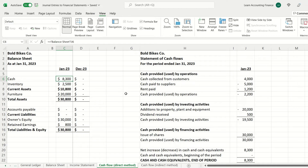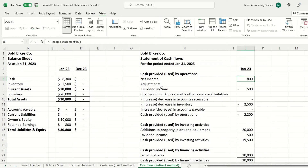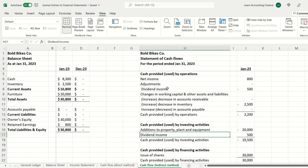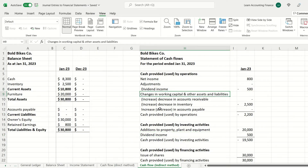Now a quick look at the indirect method of cash flow. Instead of directly listing cash collected from customers or cash paid to suppliers, we start with net income of $800 from the income statement. We then adjust for any non-cash items or items that should be reflected in investing or financing activities. We don't have non-cash items in this example, but depreciation expense is a good example. Dividend income of $500 is excluded from operations here and shown in investing activities instead.